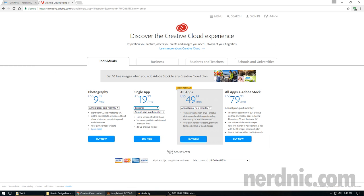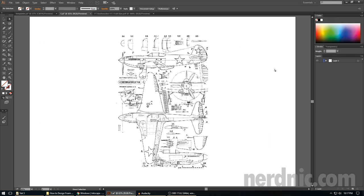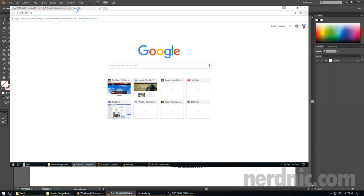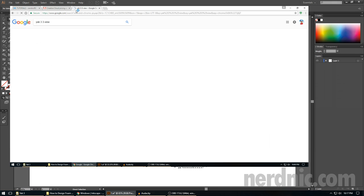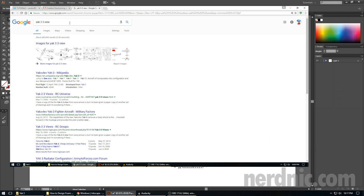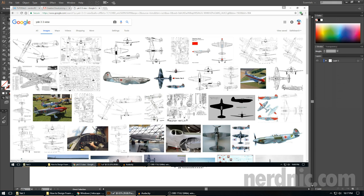So that out of the way, let's take a look over here. So first step, you need to select your three-view image. I have already picked the Yak-3. You'll need to decide which plane you're designing. Head over to Google, do a quick search for that plane name, space three, space view, grab a three-view.